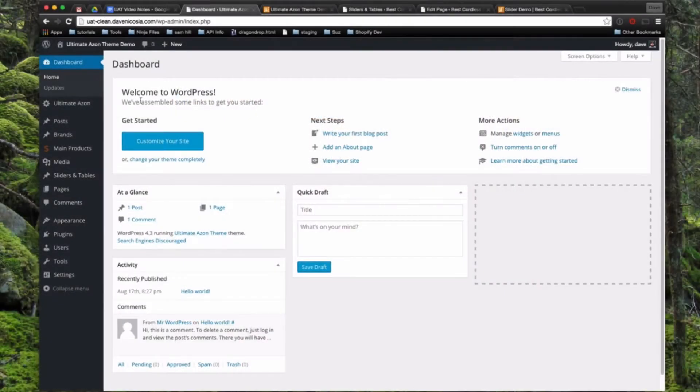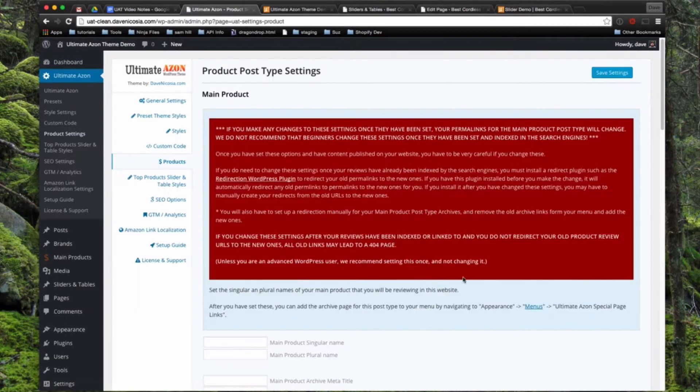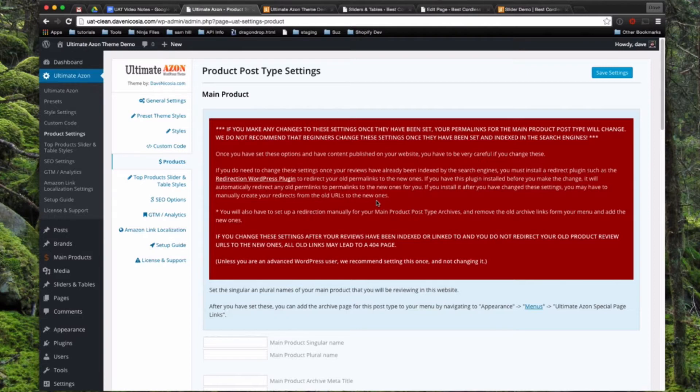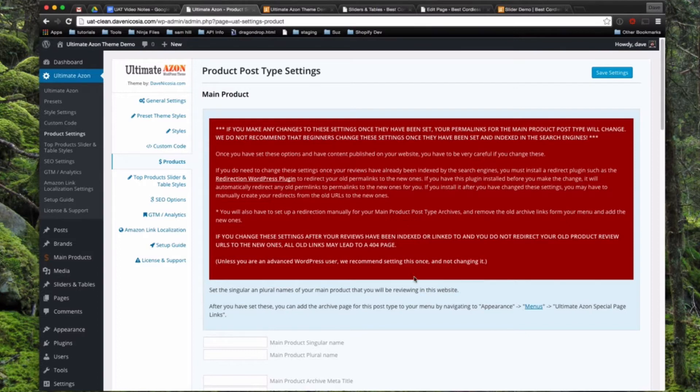So what we're going to do is go into our Ultimate Azon Settings and come down to Product Settings. This is a warning here. Once you set these up, it's going to set your permalinks to a certain structure. If you're going to be changing these later on, you just have to be careful that you use a redirection plugin to redirect all of the new URLs to the old ones. This should only need to be set up once in the beginning, so think carefully about what you want to name your products before you set this up.